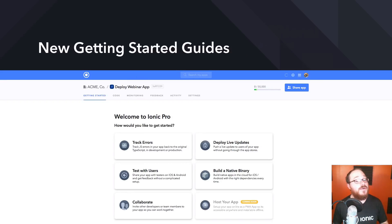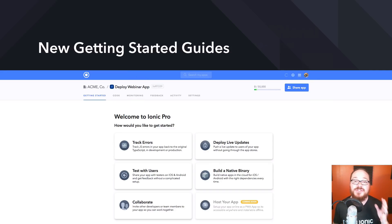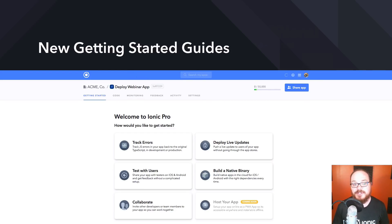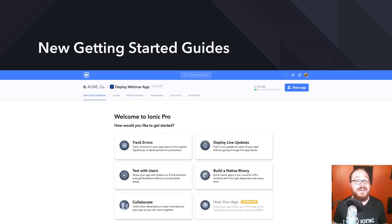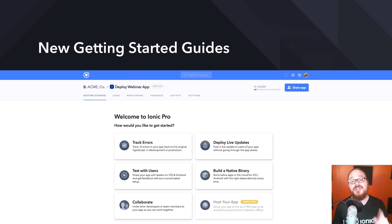You might have already noticed some new Getting Started guides in the app detail view. When you open up your app in Ionic Pro's dashboard, you'll be greeted with a new Getting Started page that has walkthrough guides for every single one of our features. Feel free to go through those and learn how to set up monitoring or Deploy, test with Ionic View, build native binaries, and even collaborate. If you want to get the default tab back to the code tab like it used to be, there's a link at the bottom of this page that'll allow you to change that.